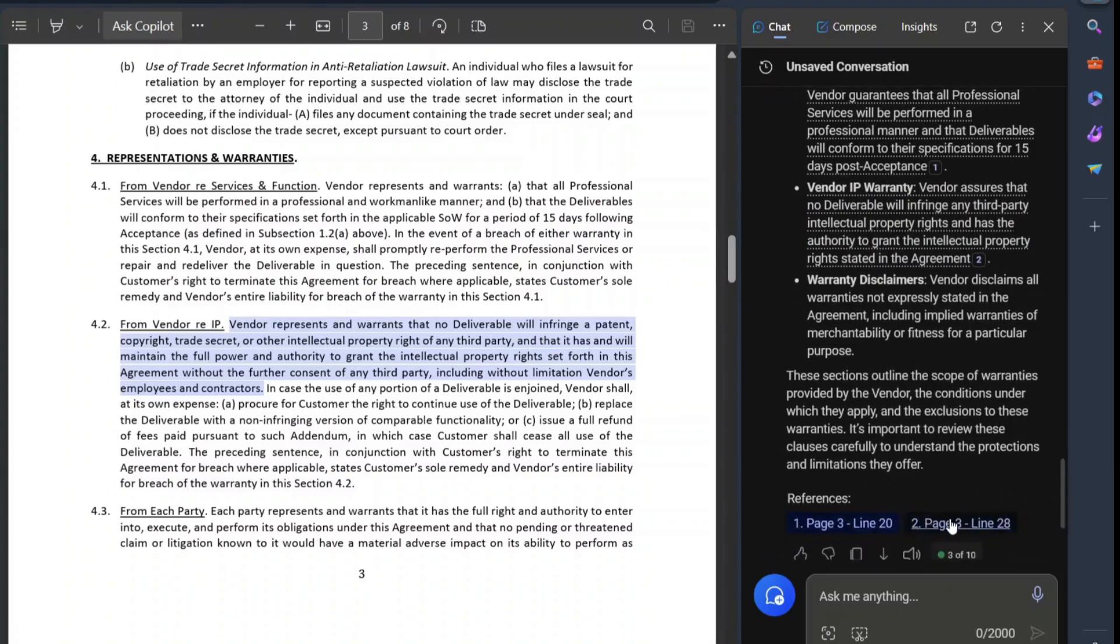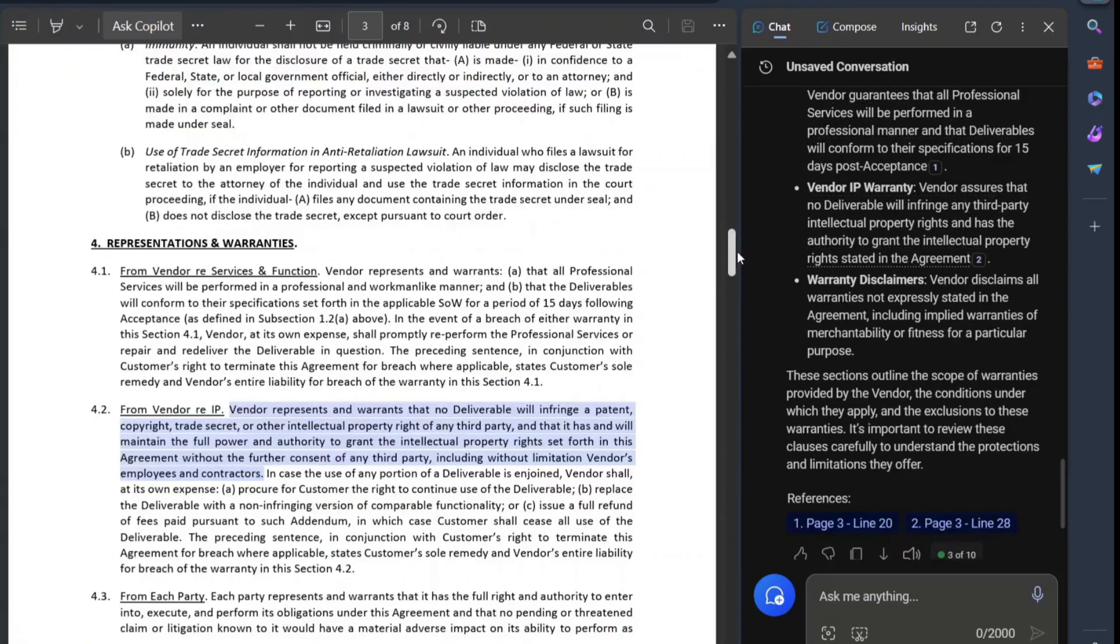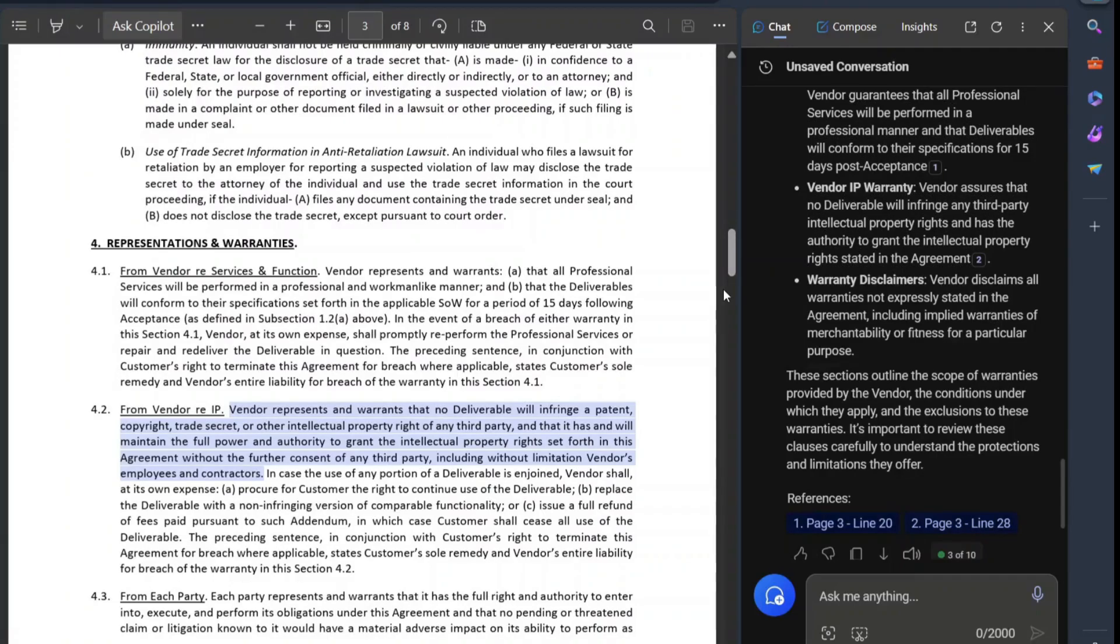So this is a short video on how you can use the Microsoft Copilot as part of Microsoft Edge to basically interrogate a contract or an agreement. Thanks.